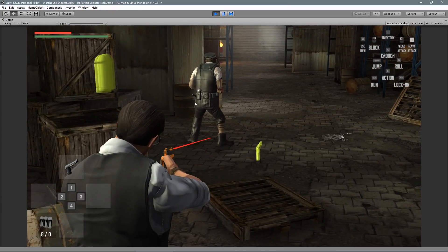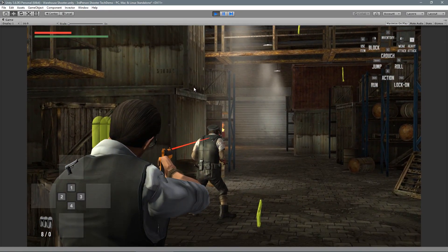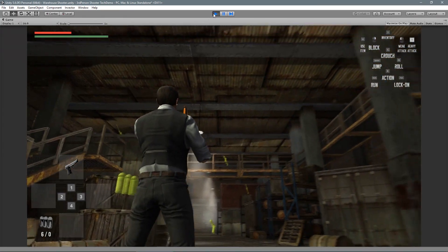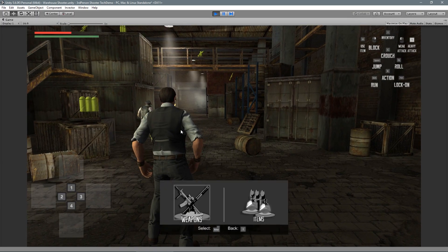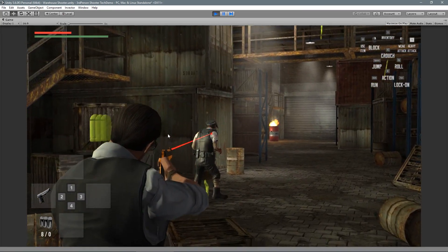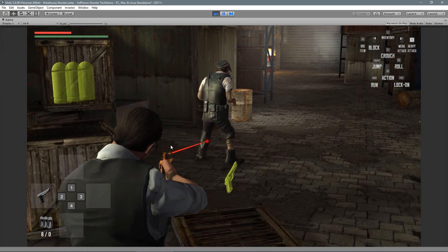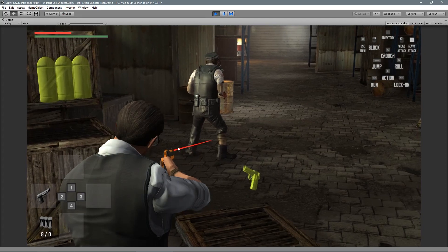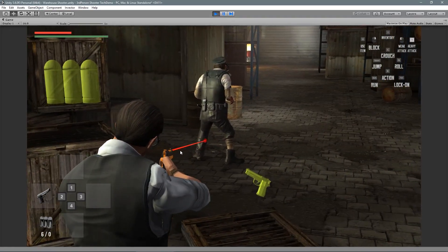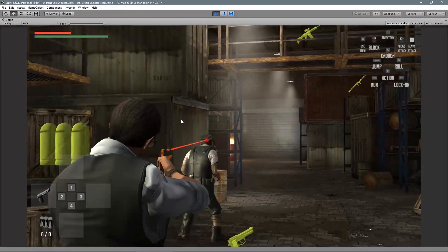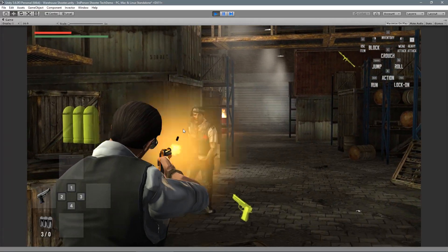Another important thing is to uncheck the disable colliders, because we want those colliders enabled so our aim can actually hit them. Now we can aim at his leg and shoot precisely through the leg space — which was not possible when using the main capsule collider. Now it's really precise.